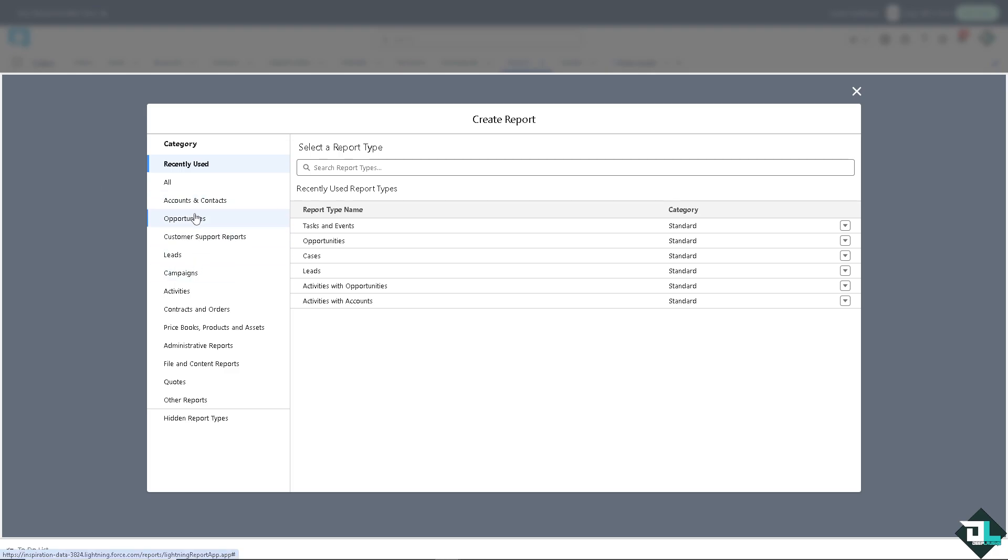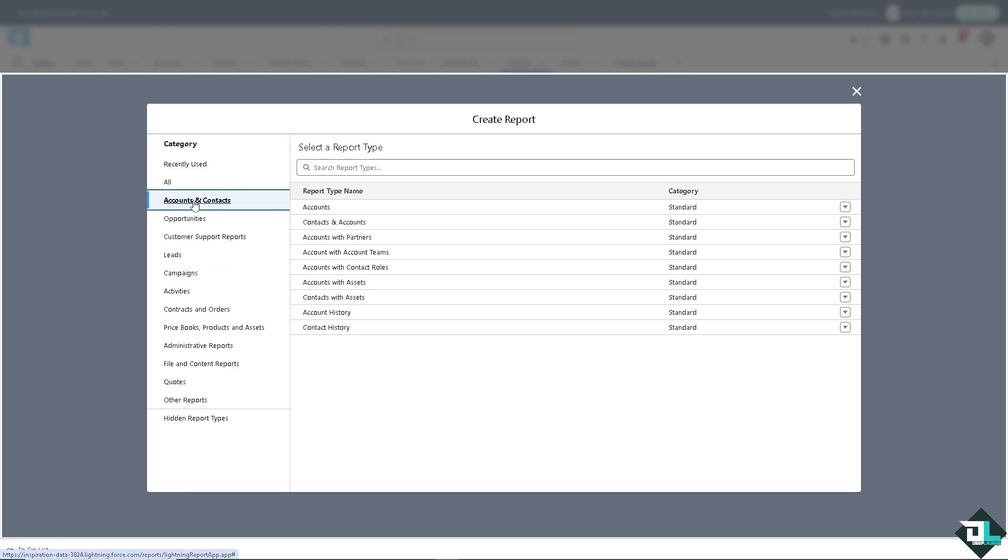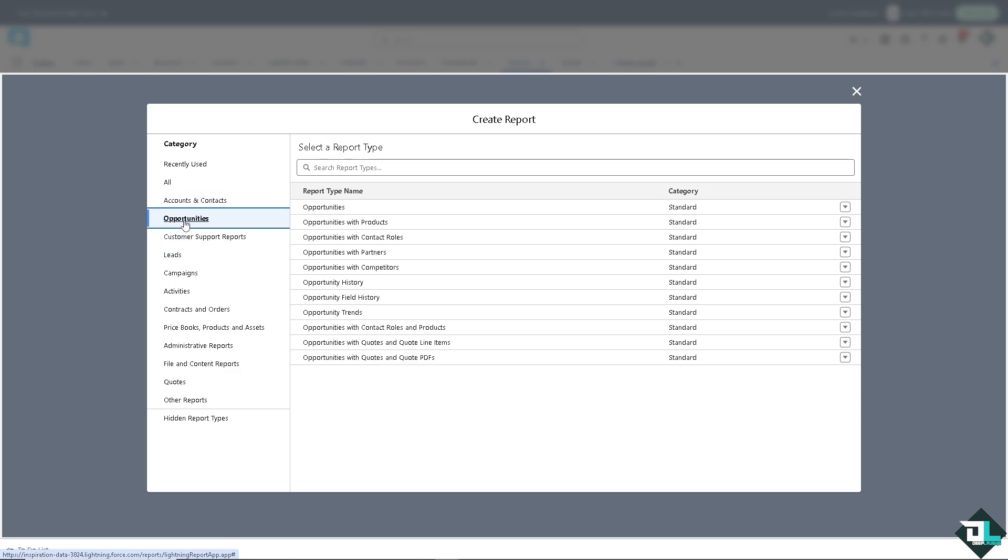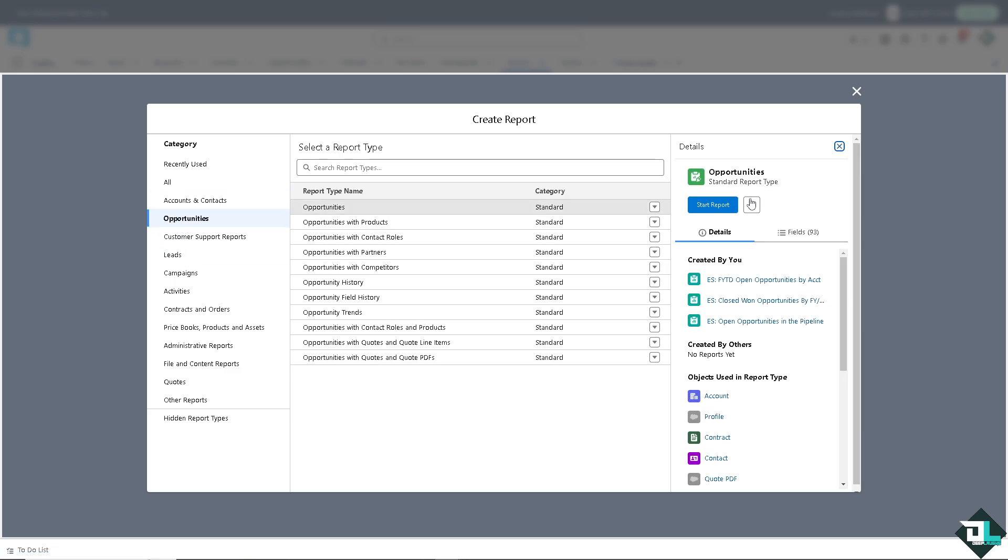In my case, I'm going to be going to accounts and contacts or opportunities. Maybe opportunities for now. I'm going to click on it and you see this option.